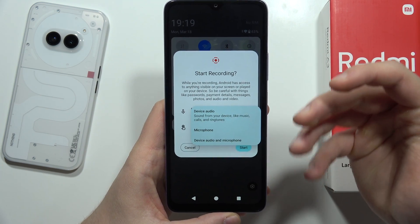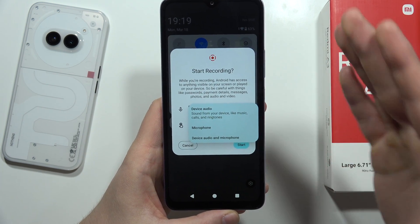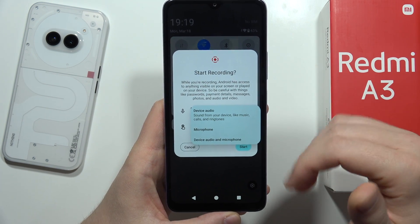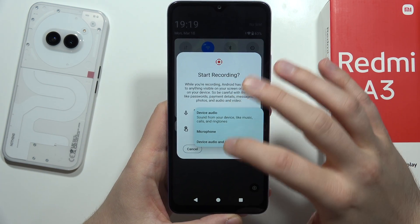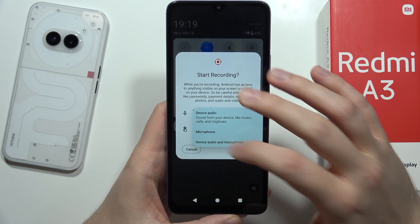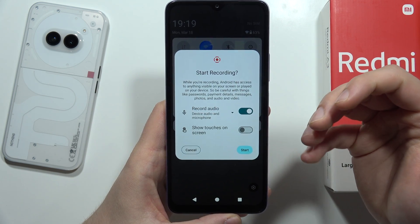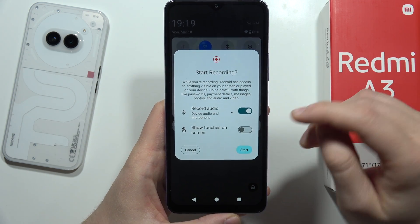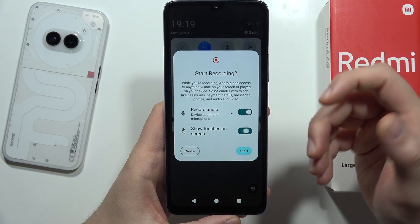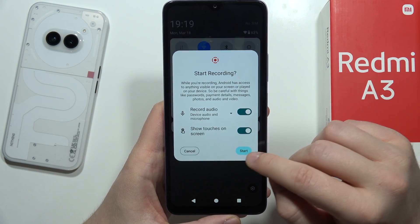You can also record only the microphone for all external sounds, or record both internal and external audio. Additionally, you can choose to show touches on the screen.